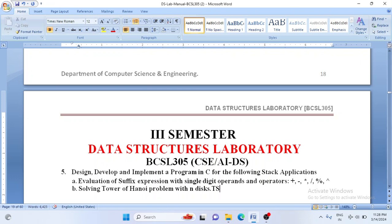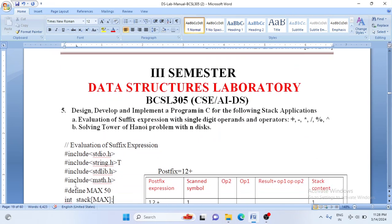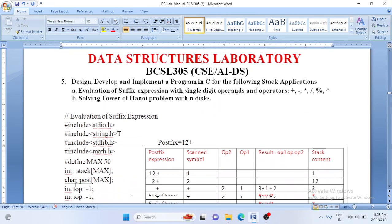Good morning everybody. Welcome back to Data Structure Laboratory. In today's class let us start with the 5th A lab program. Design, develop and implement a program in C for the following stack application. We are going to read a postfix expression and evaluate that expression.